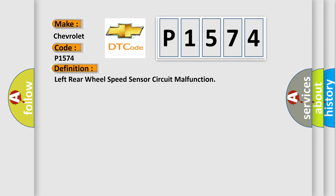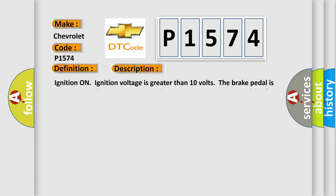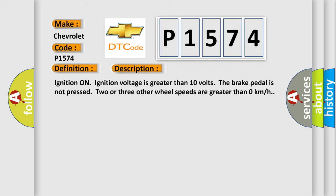The basic definition is: left rear wheel speed sensor circuit malfunction. And now this is a short description of this DTC code. Ignition on, ignition voltage is greater than 10 volts, the brake pedal is not pressed, two or three other wheel speeds are greater than zero kilometers per hour.